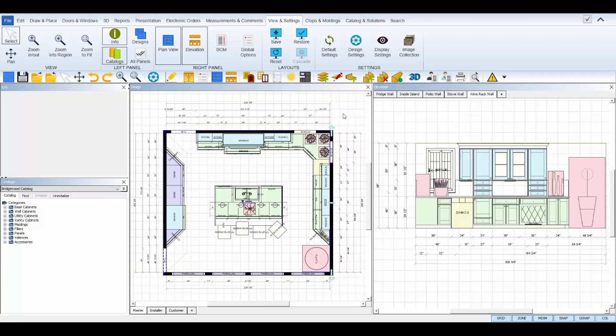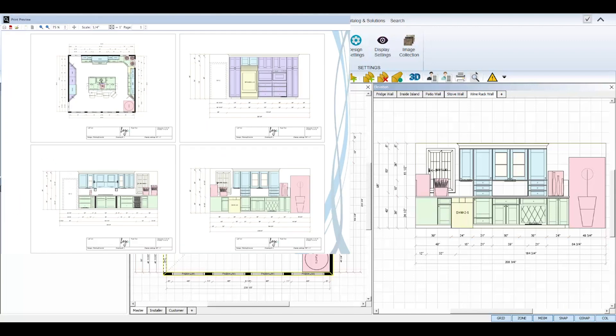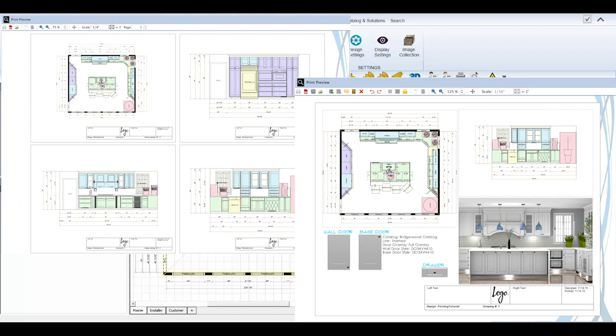Welcome to the ProKitchen printing tutorial. ProKitchen software offers a variety of printing features such as quick print, print preview, and print templates that make for effortless printing at the end of your design process.